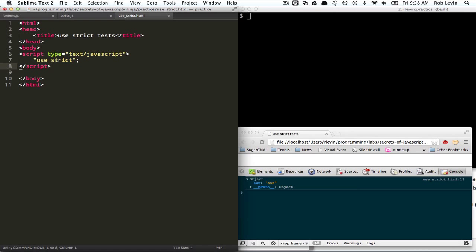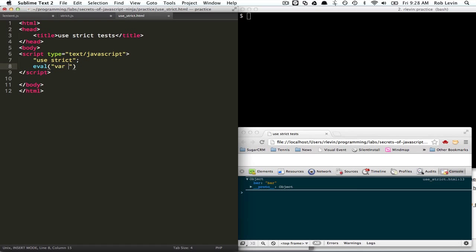Just a couple more. If we... Oh, we said we can't use eval. We can't name something eval. But we also can't say var... We can't eval a string that creates a var.